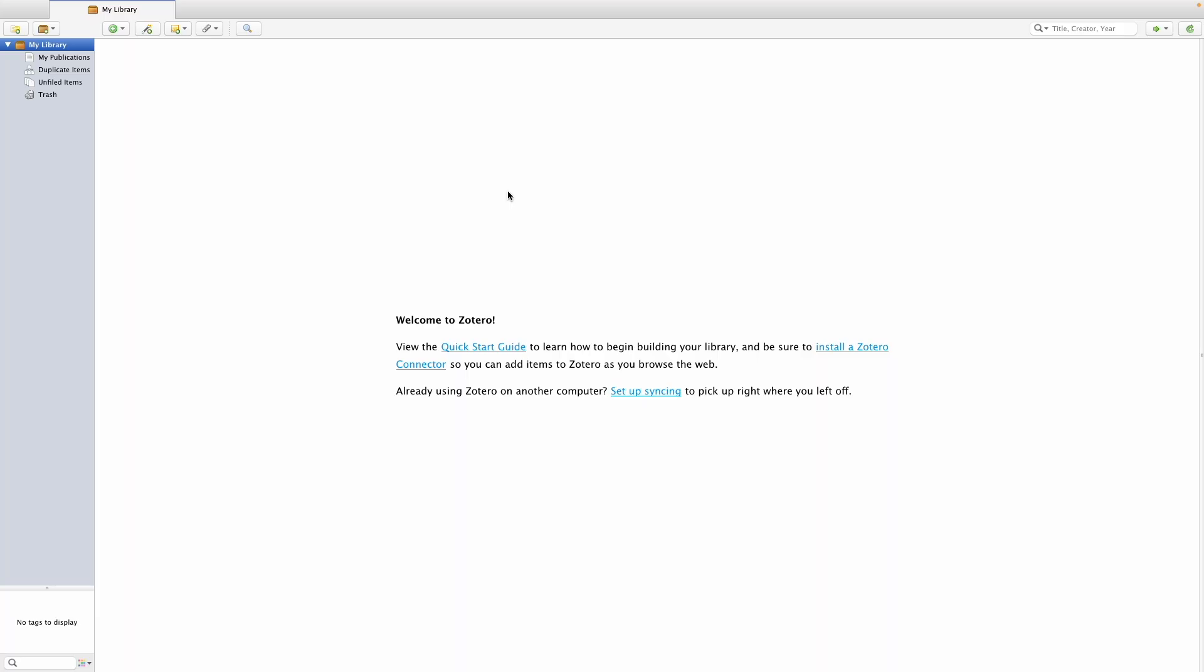If you have created an online account in Zotero and downloaded the desktop app, this is what your desktop app should look like. You can use the desktop app as is to manage your documents, but if you want to use it to manage references in your Word document, you need to install the Word plugin that allows your Word document to communicate with the desktop app.